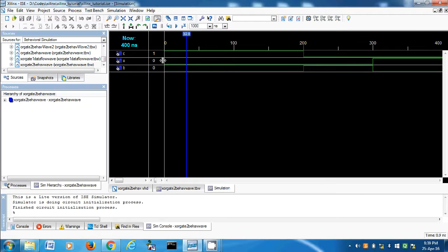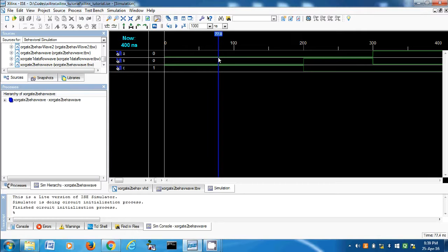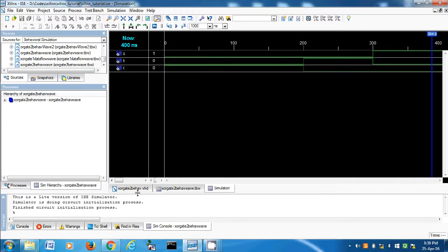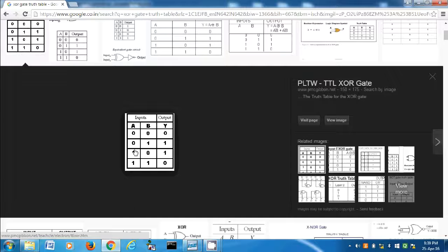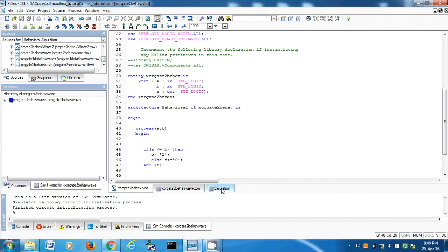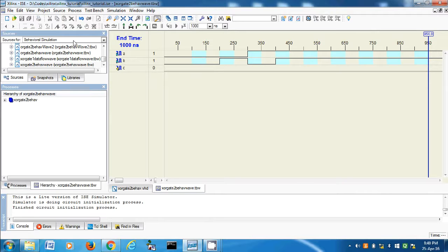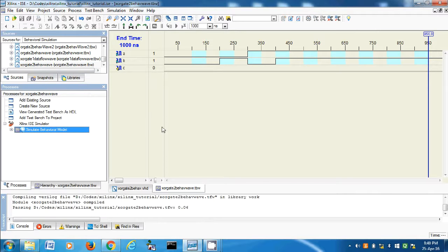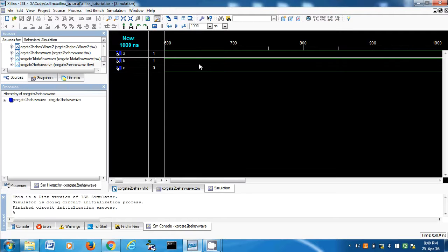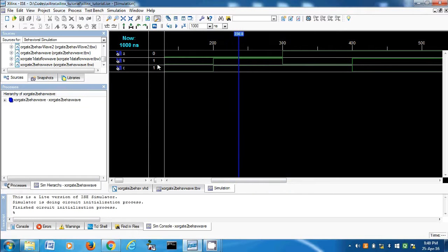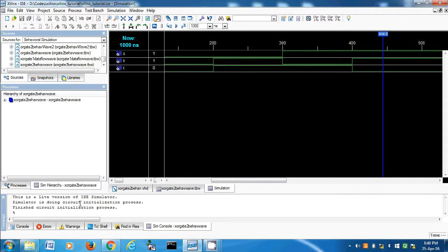This is the simulation. Let's bring down C. A=0, B=1, output is 1. A=0, B=0 — I think I mixed up the 0 and 1 here. If A is not equal to B, it's 1. Let's close this, save, and run again. We have a simulation now. A=0, B=1, output is 1. A=0, B=0 — then A=1, B=0, it's 1. Then A=1, B=1, it's 0. So it does give us a correct result.